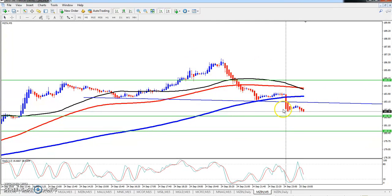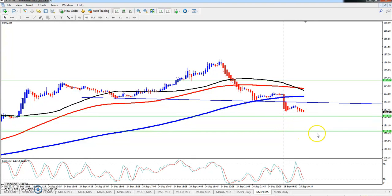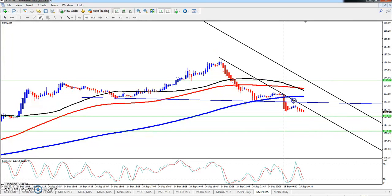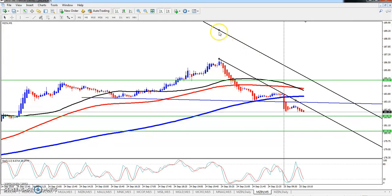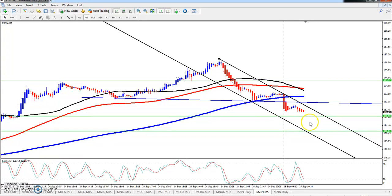According to the price action trading strategy, there is a lower low forming. The 180 range is the key zone. I hope you enjoyed this video. If you liked it, please like and subscribe. Thanks for watching.